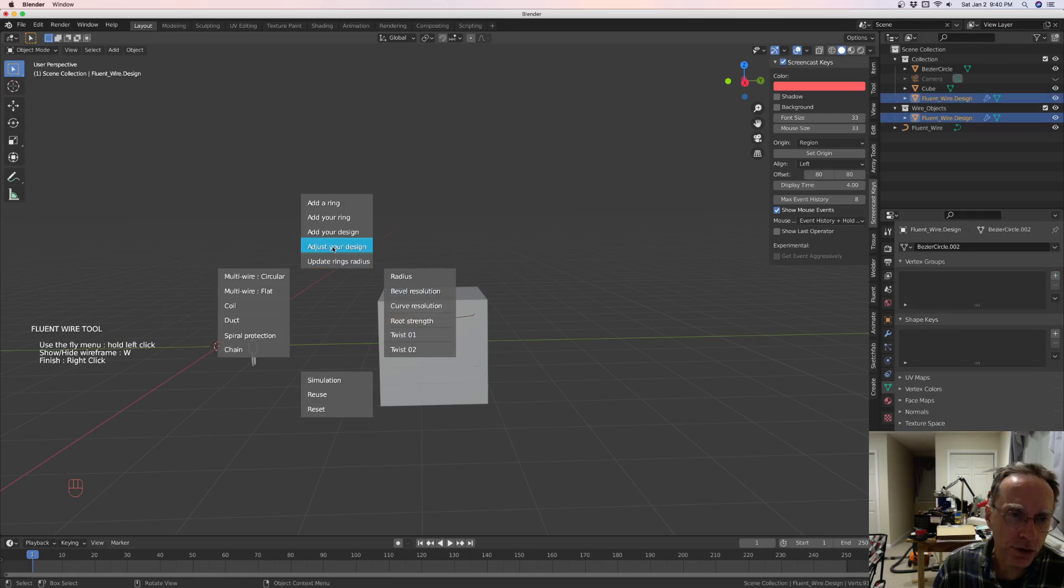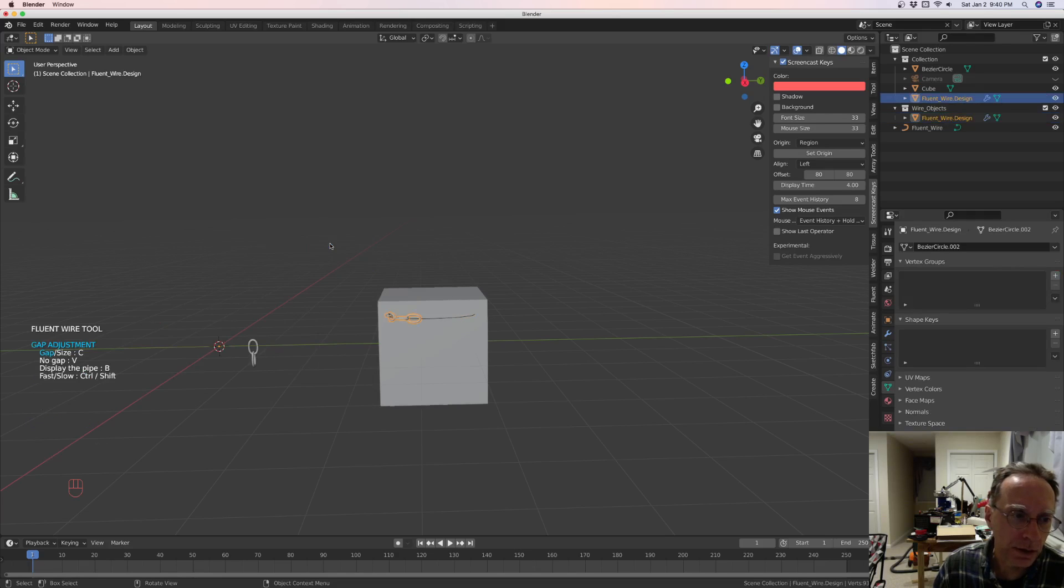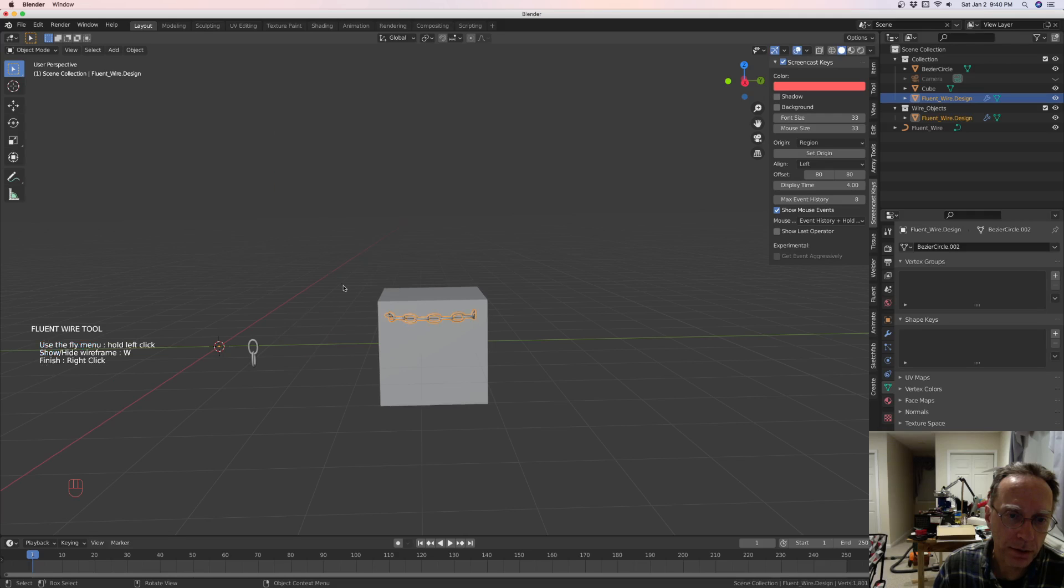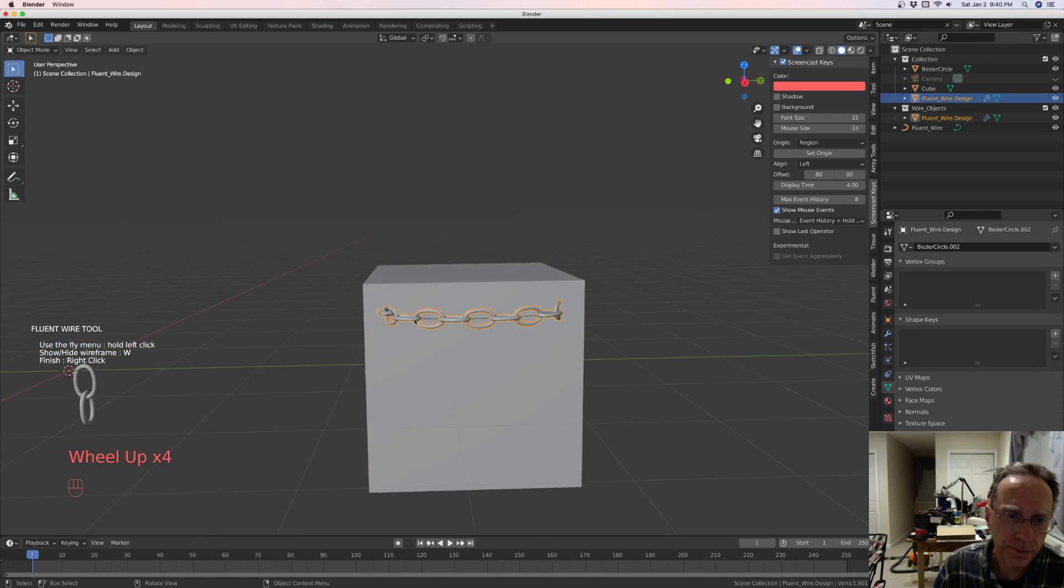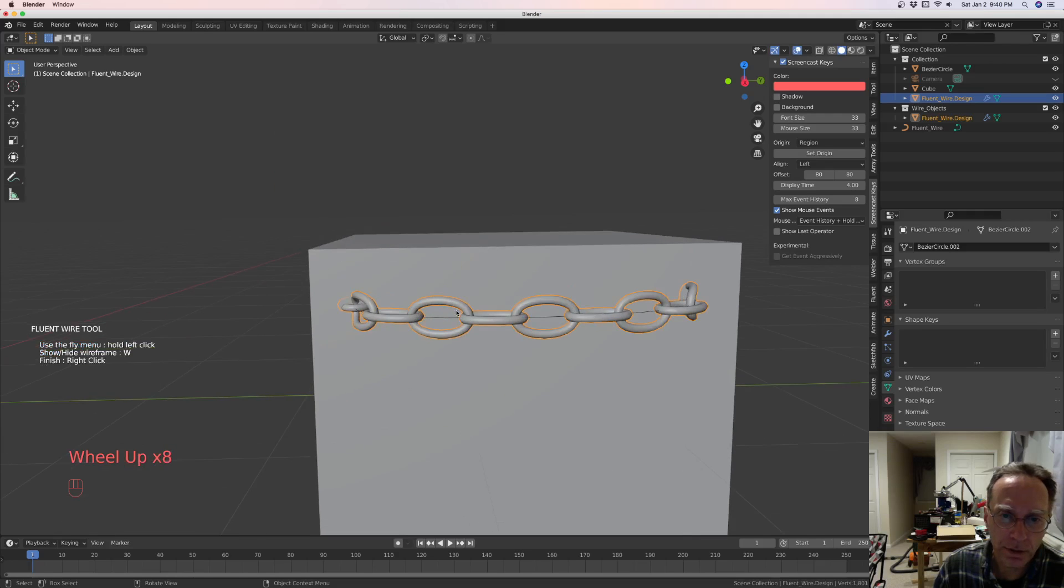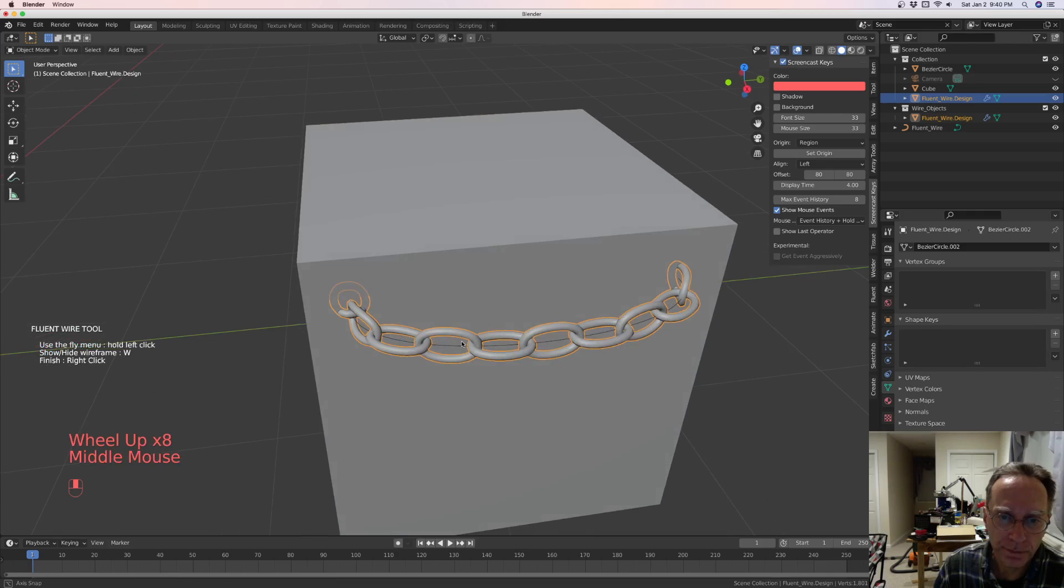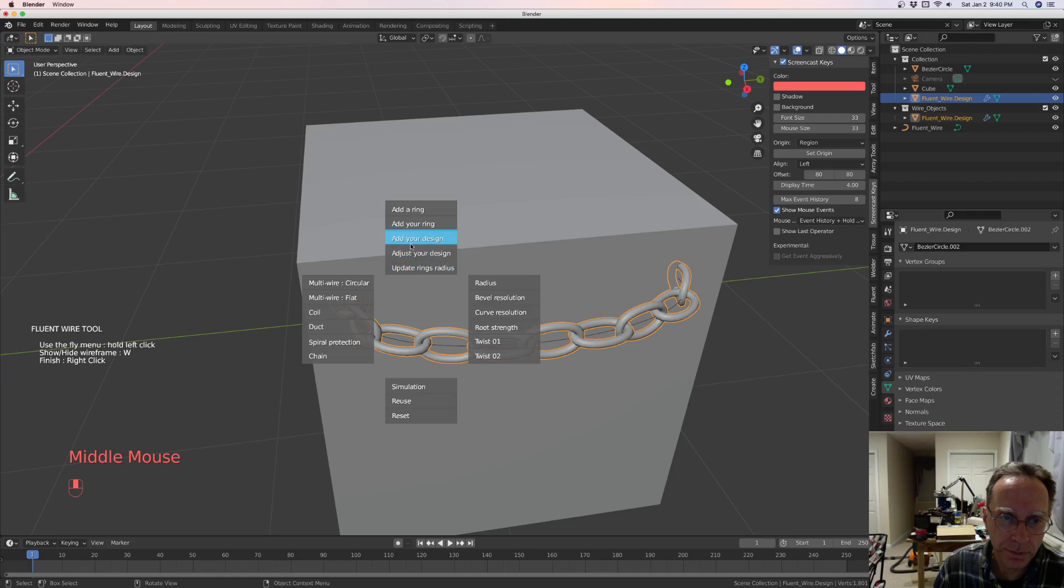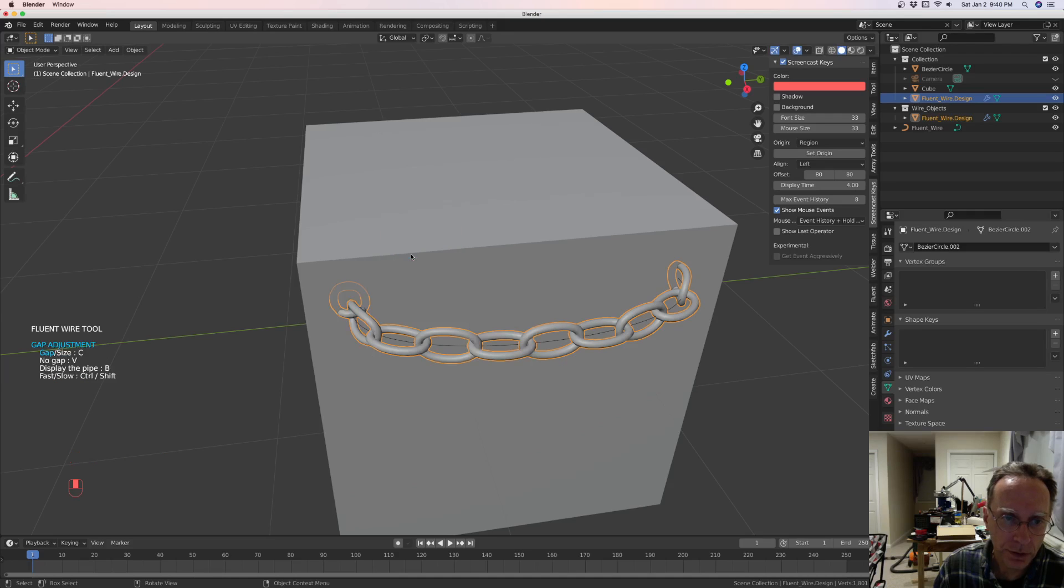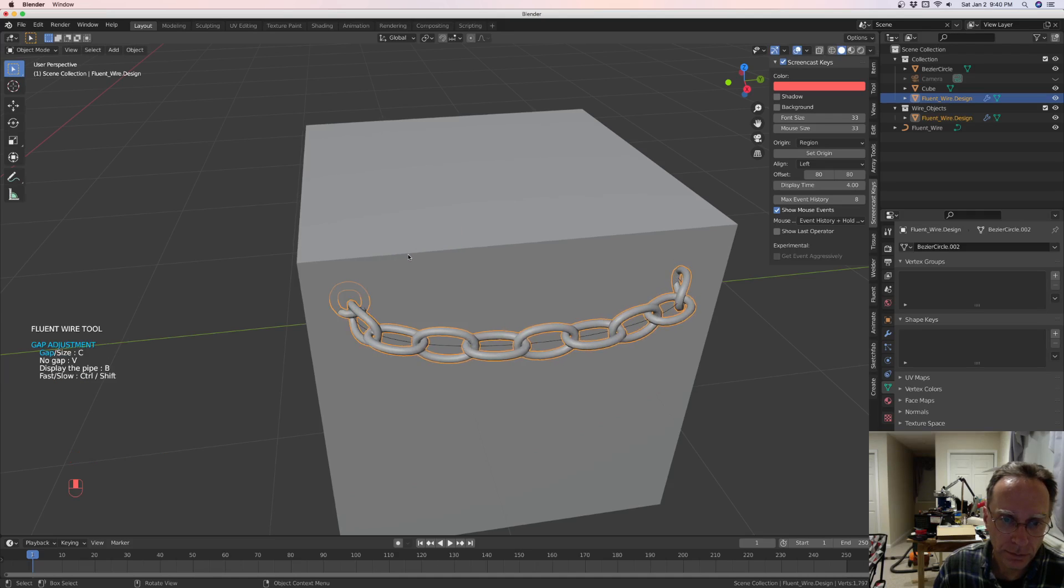Now we want to adjust our design. And we're going to slide the mouse to make the gap right. And let's see, let's adjust that a little more. Adjust your design. There's the gap.